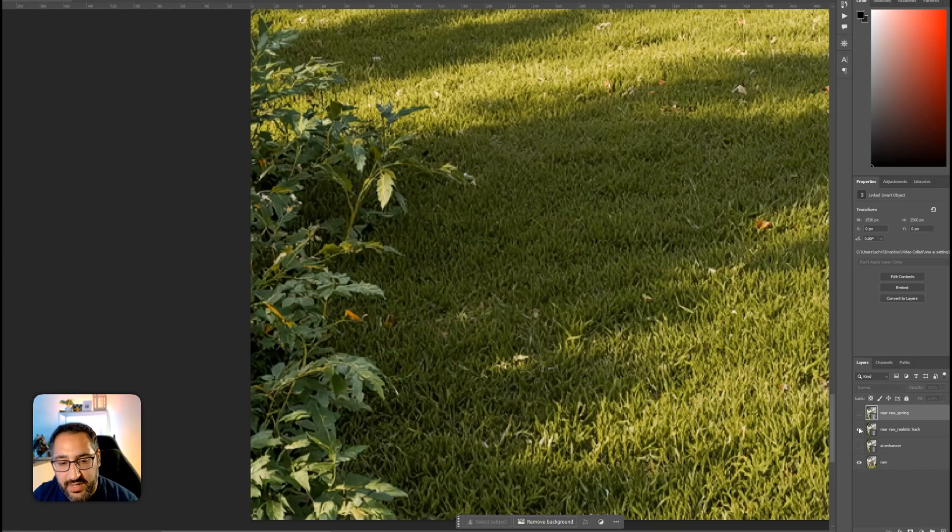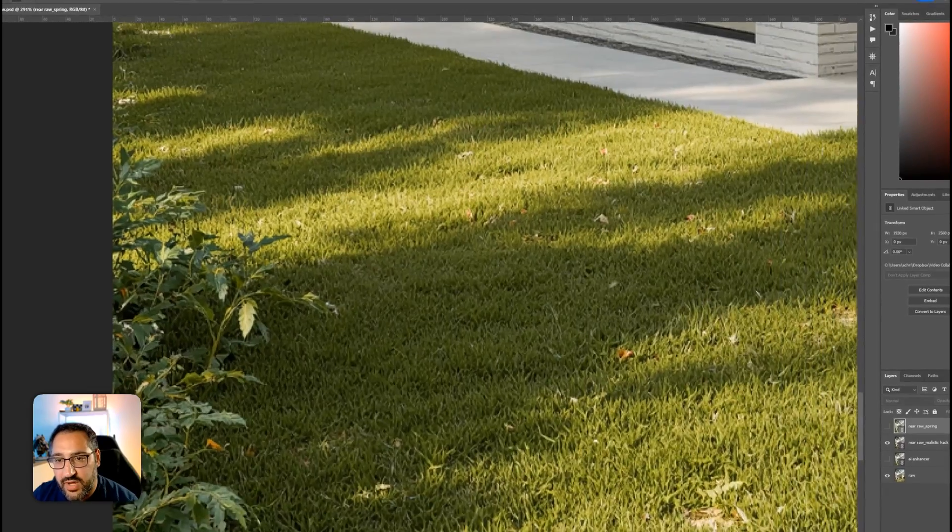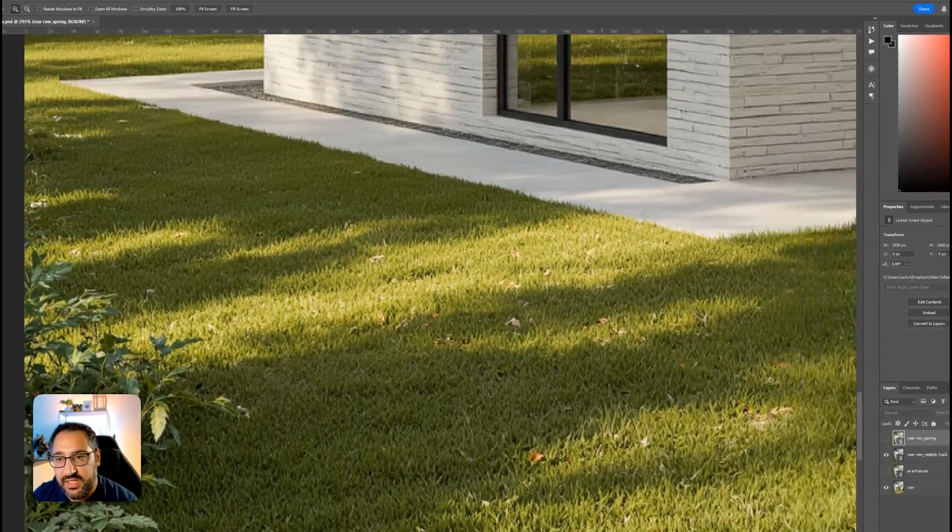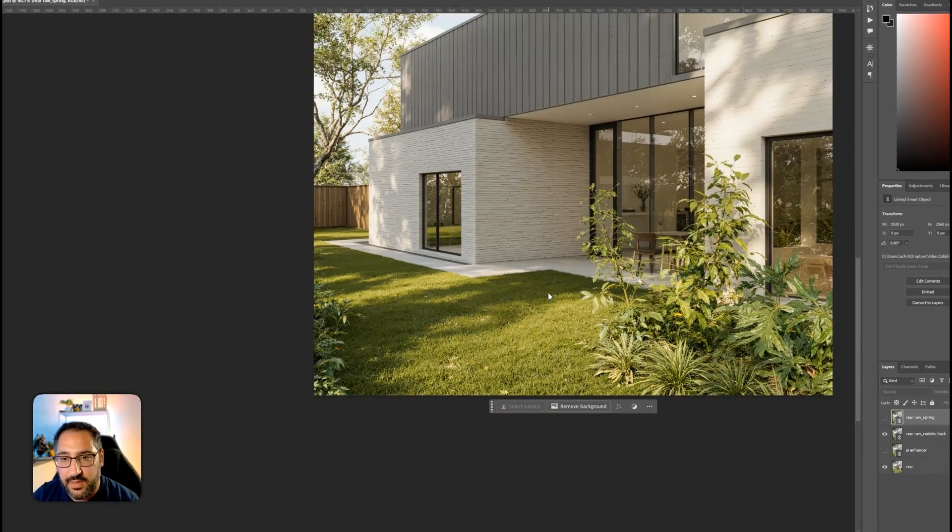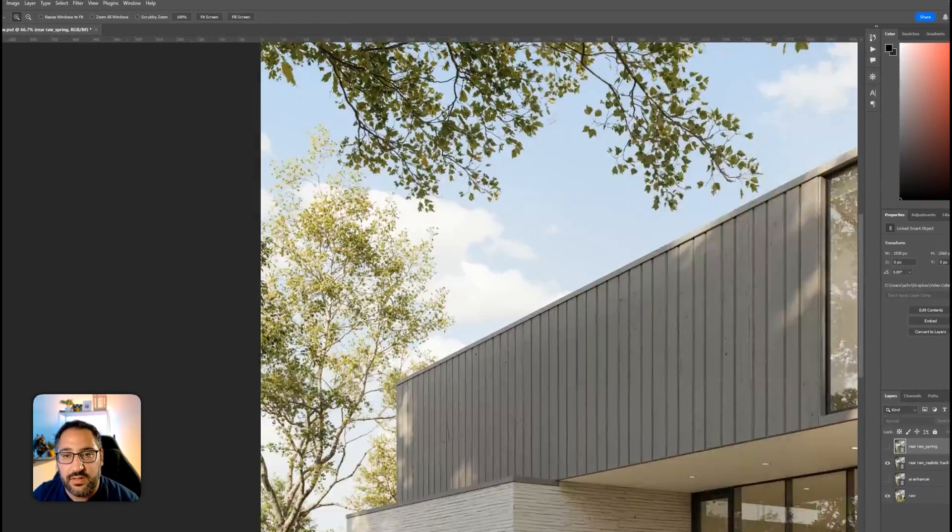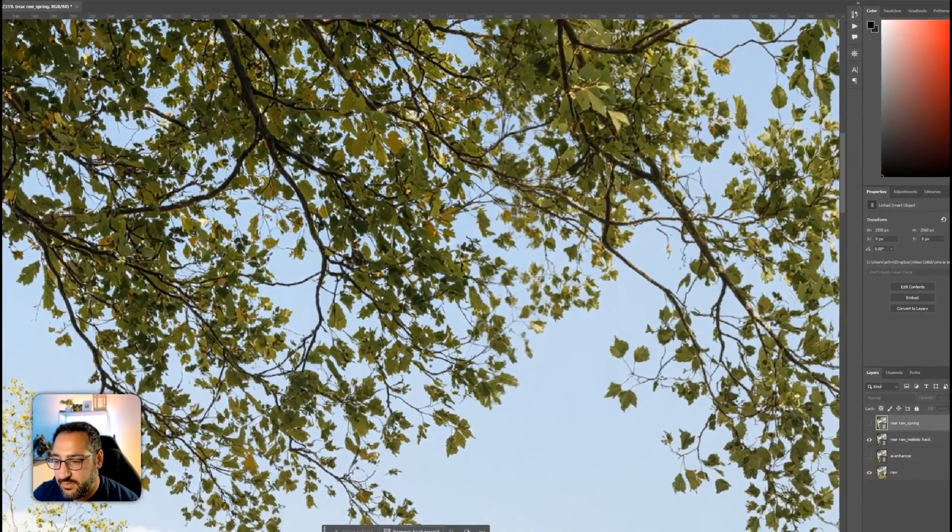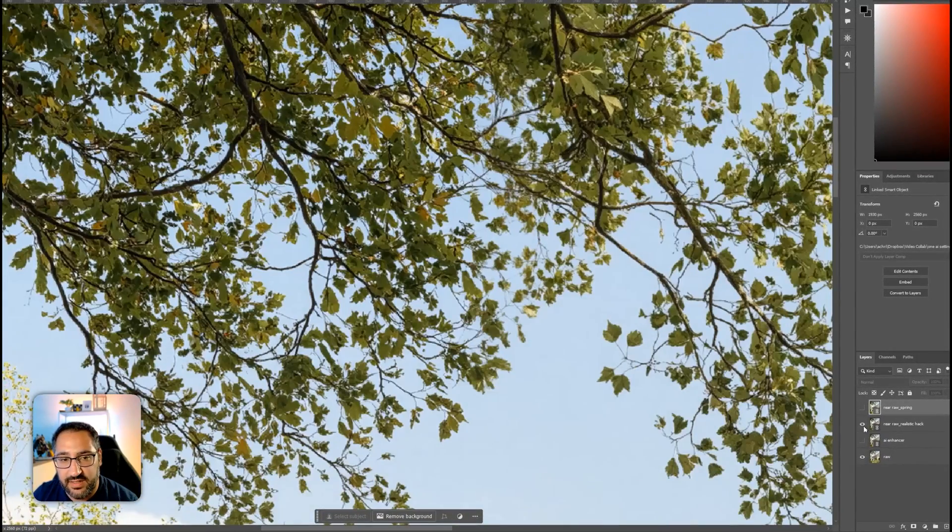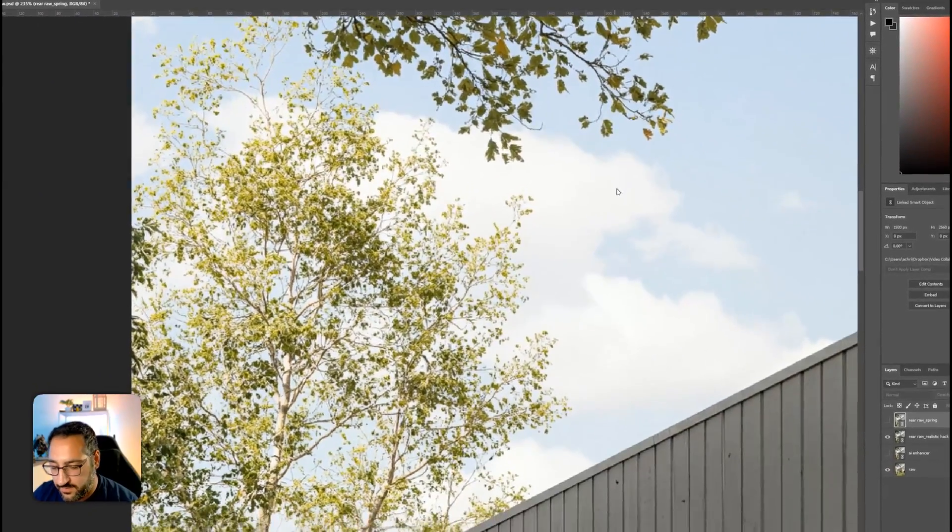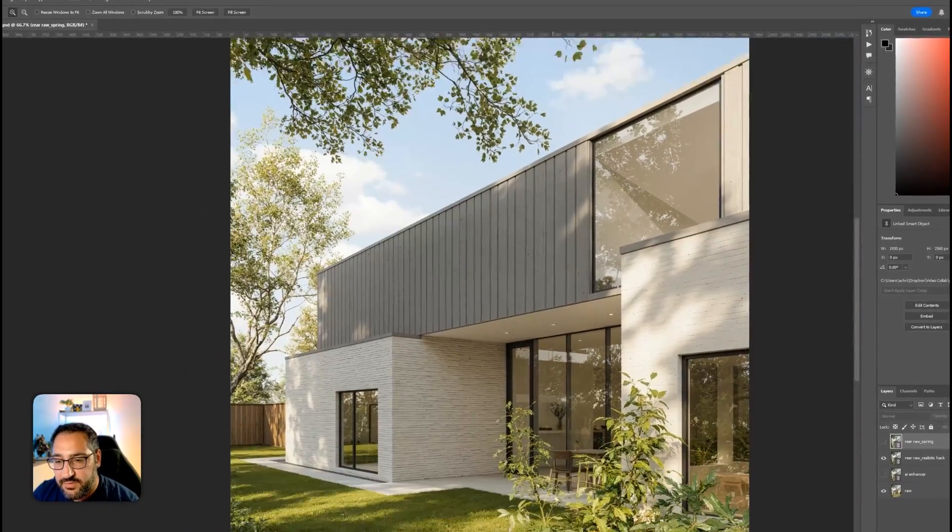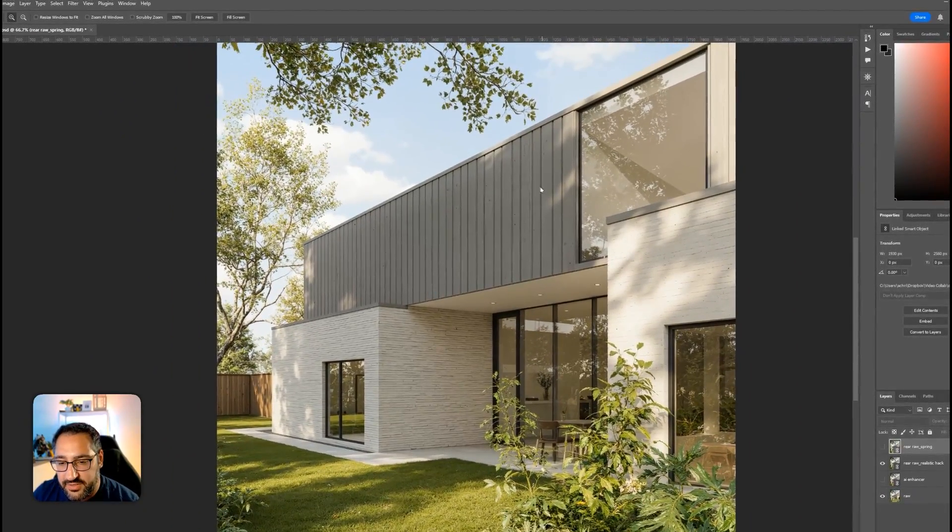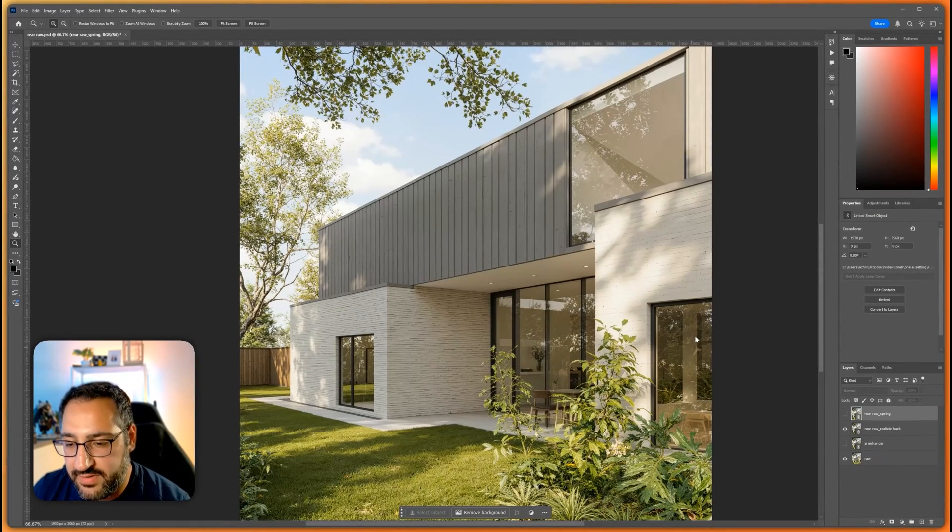Look at how much better that looks. The grass has got all these leaves, all this extra detail. We've got this being completely improved. Look at that. It does tweak a little bit of the textures, but I'm going to show you a little workaround to that.